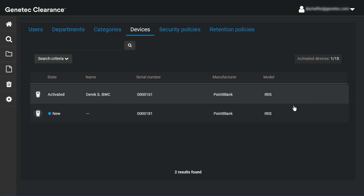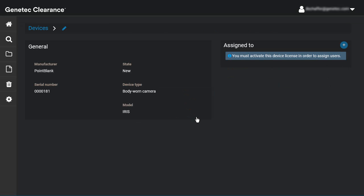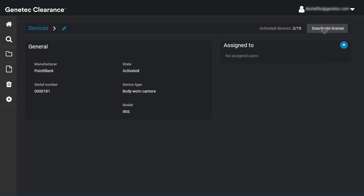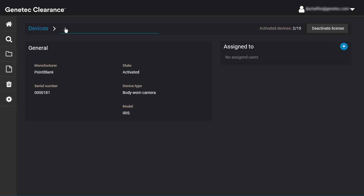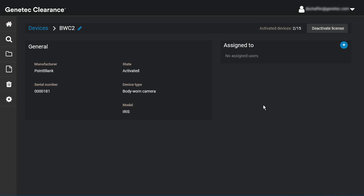To activate the device, click on it from the list below to edit the device details, then click the Activate License button on the top right. You can also modify the device name using the pencil icon next to the name if needed. None of the general information fields can be modified from here.